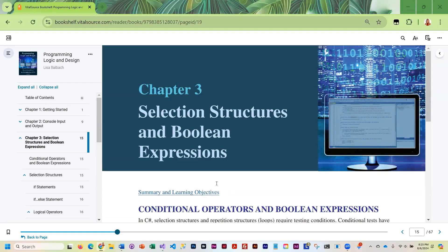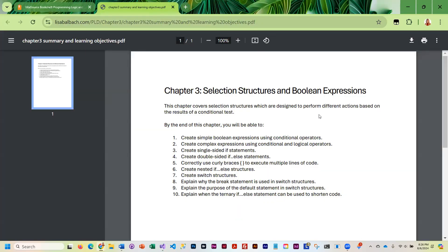Chapter three deals with selection structures and boolean expressions. Looking at our summary and learning objectives, we are going to be examining different structures that take different actions based on the results of a conditional test. By the end of this chapter, you will learn how to create simple boolean expressions with conditional operators — expressions that test true or false.